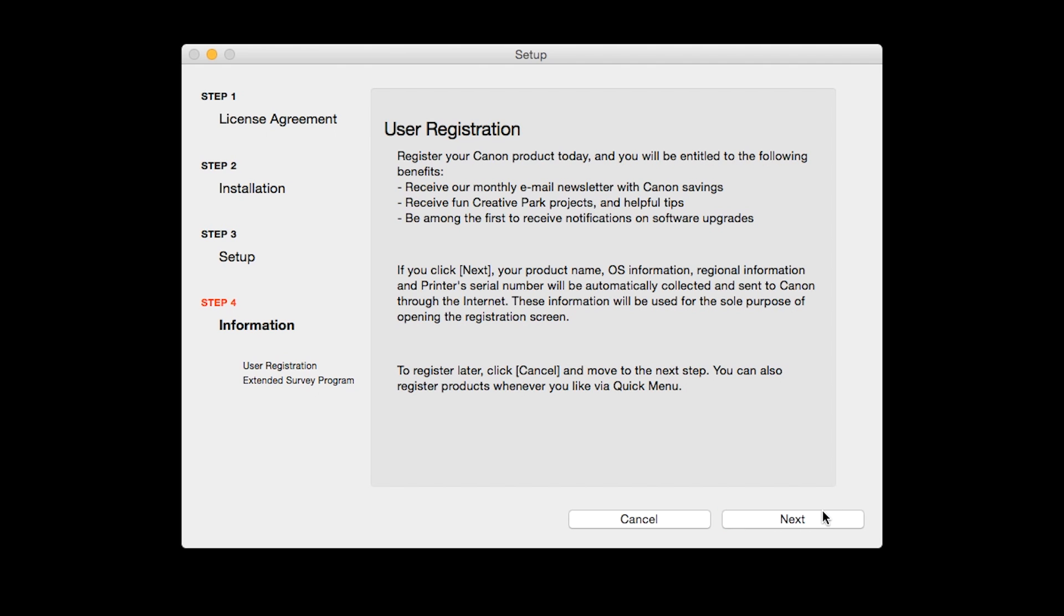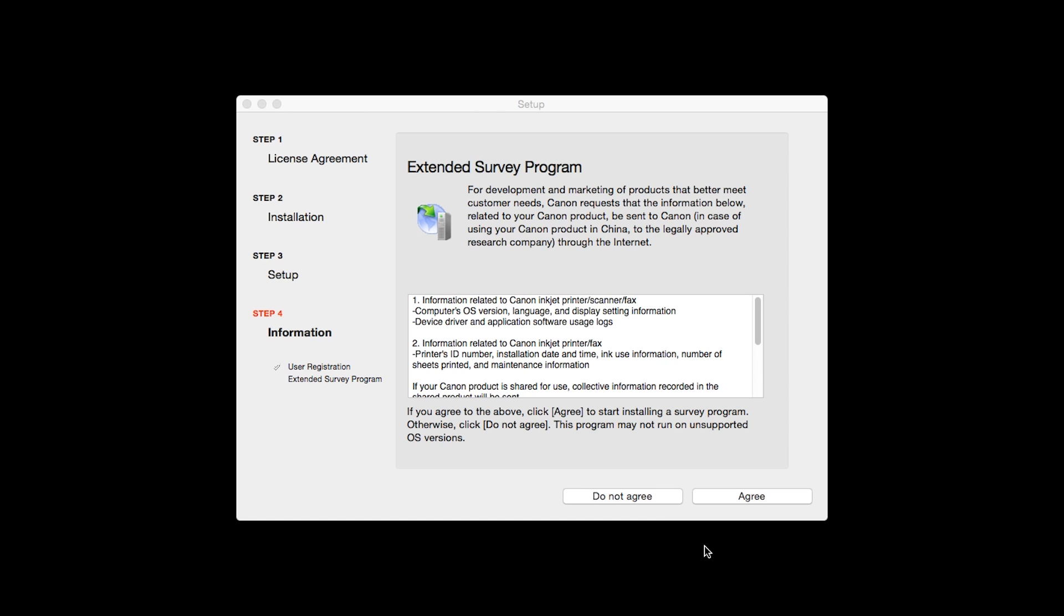An Extended Survey Program screen will appear. This optional program is used for the development and marketing of Canon products so they will better meet our customers' needs. If you agree to participate in the Extended Survey Program, click Agree. If you click Do Not Agree, the Extended Survey program will not be installed.